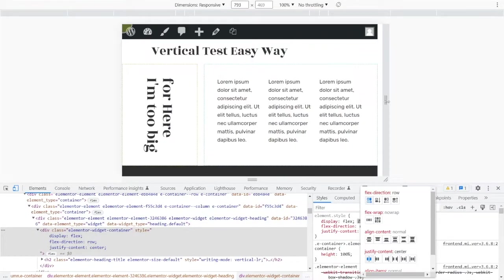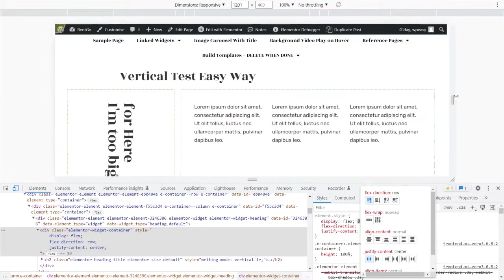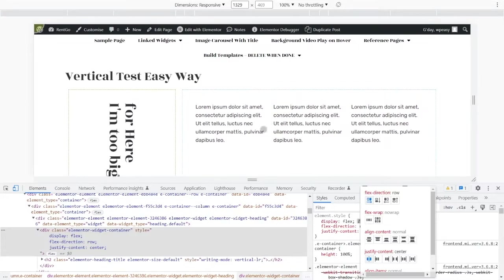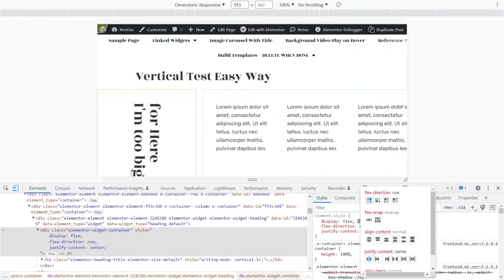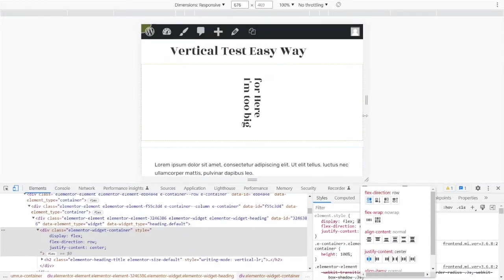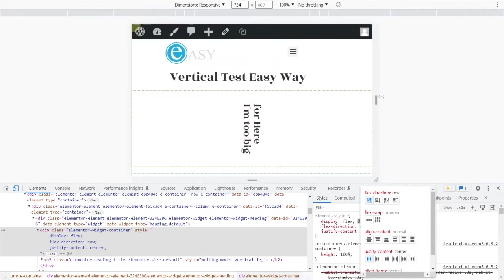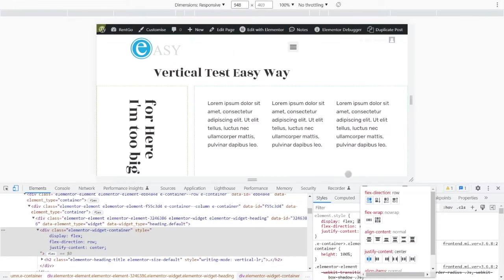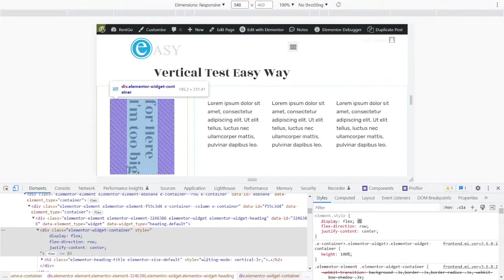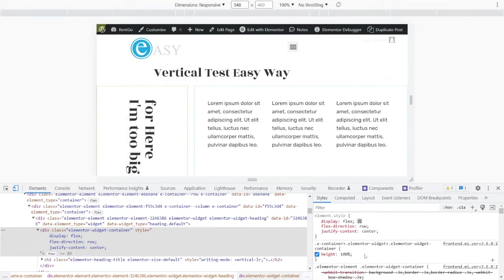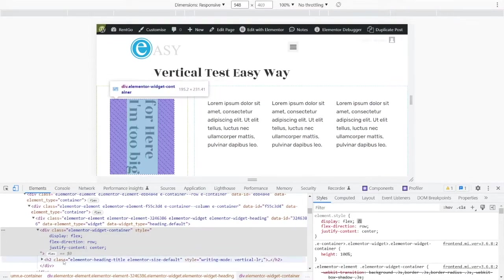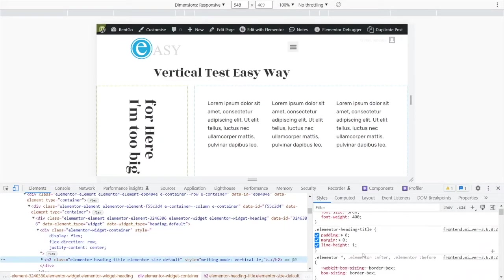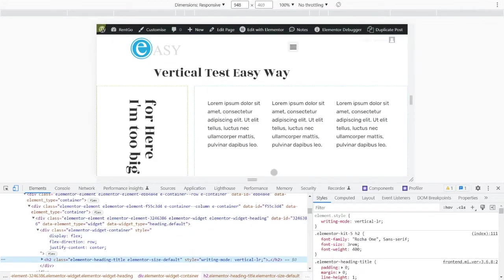But now if I go to bigger screens, it's still rotated vertically. 100% screen or mobile screen is still rotated vertically. So basically what we have to do is take this rule for the widget container and the rule for the h2 and we need to stick those inside a media query.